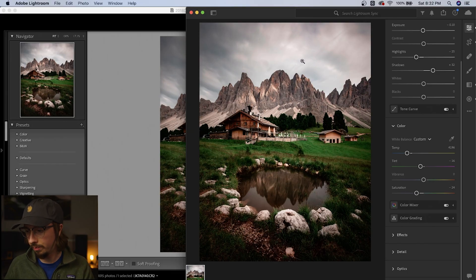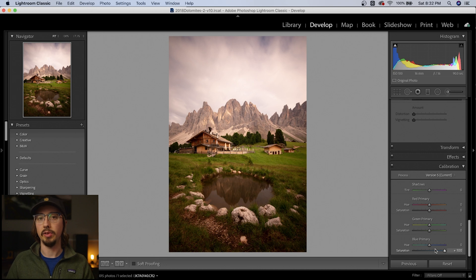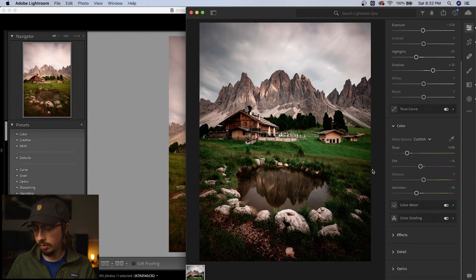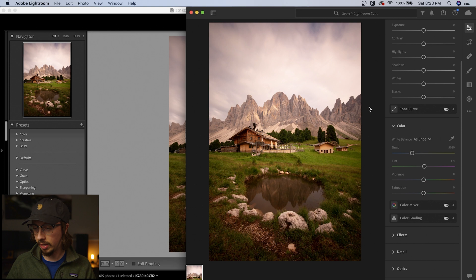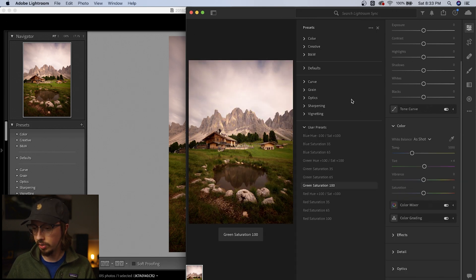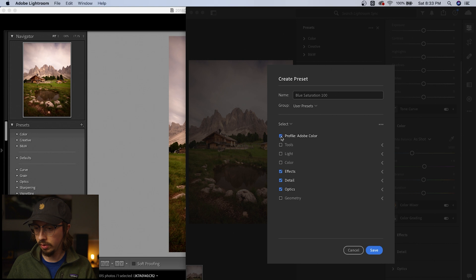Let's head back into Lightroom Classic and reset the photo completely. Then I'm going to bring the blue saturation slider to 100 — that's what I normally use the calibration panel for, and that's how we're going to make our first preset. Once that syncs, I'll wait and then we'll add it into our presets. Now it's synced up and it only has the blue calibration slider set. So come over to Presets, select Create Preset — I'll name this one 'Blue Saturation 100', uncheck everything, and only leave the color profile on. That will basically just save the blue saturation setting.